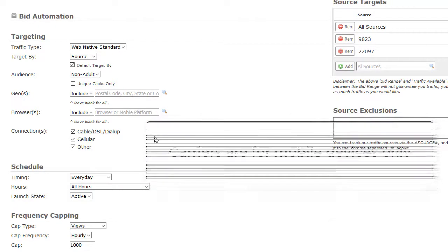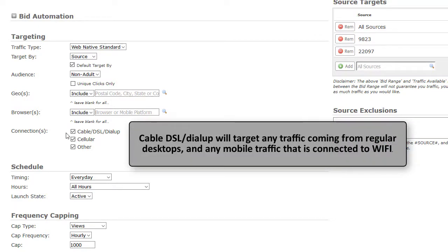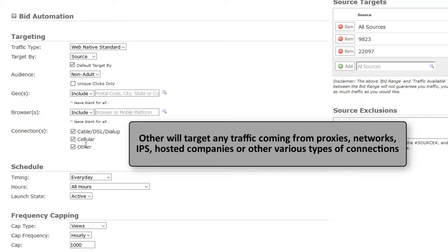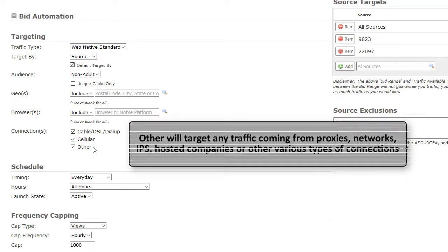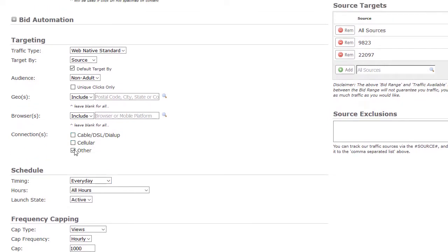Now let's take a look at connection types. The Connections feature gives you the opportunity to target by internet connection type. Selecting Cable DSL Dial-up will target any traffic coming from regular desktop and mobile traffic connected to Wi-Fi. Selecting Cellular will target any traffic coming from mobile or cellular device networks. Selecting Other will target any traffic coming from proxies, networks, ISPs, hosted companies, or various other types of connections. By default, all connections are selected. To select or unselect a connection type, click on the arrow. This feature is editable on all current, saved, or active campaigns.